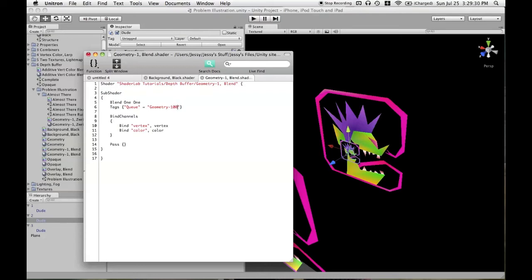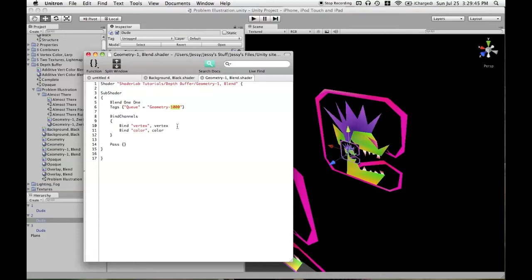So you can do anything up to a thousand. If you were actually going to use geometry minus a thousand, that would be the same thing as using background. So base it around, you know, 500 plus or minus whatever queue you're going to be wanting to base it on.